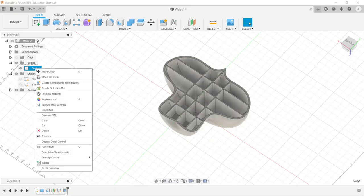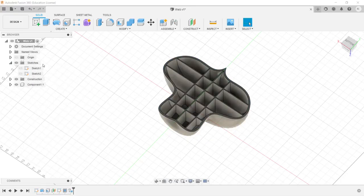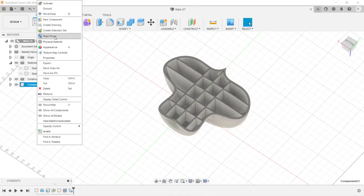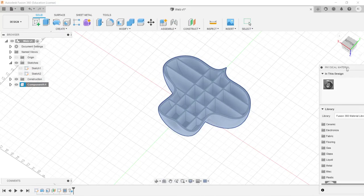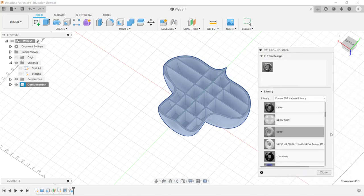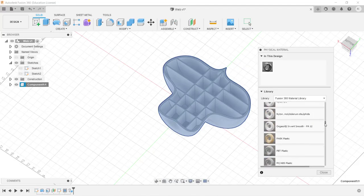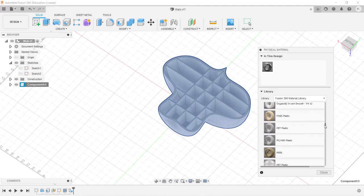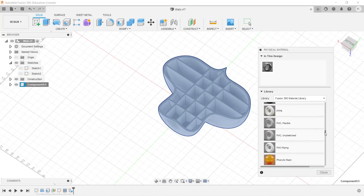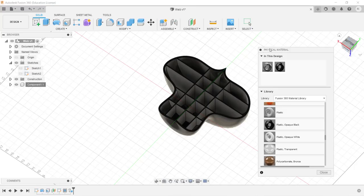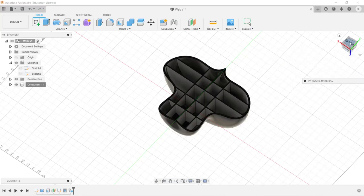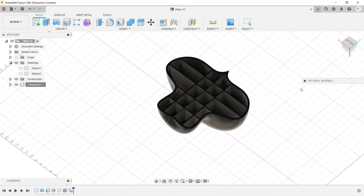Let's go ahead and create a component from our body. Right-click, Create Components from Body. Then right-click on the Component, go to Physical Material. In this case, we're going to be printing it, so let's say Plastic Optic Black — drag and drop. So that is the Web command in Fusion 360. Best of luck.